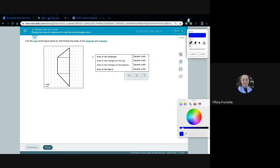So we have four pieces to fill in here. Here's our trapezoid, and they've broken it up into two triangles and a rectangle in the center. After we find our three pieces, we can add them together for the total area.